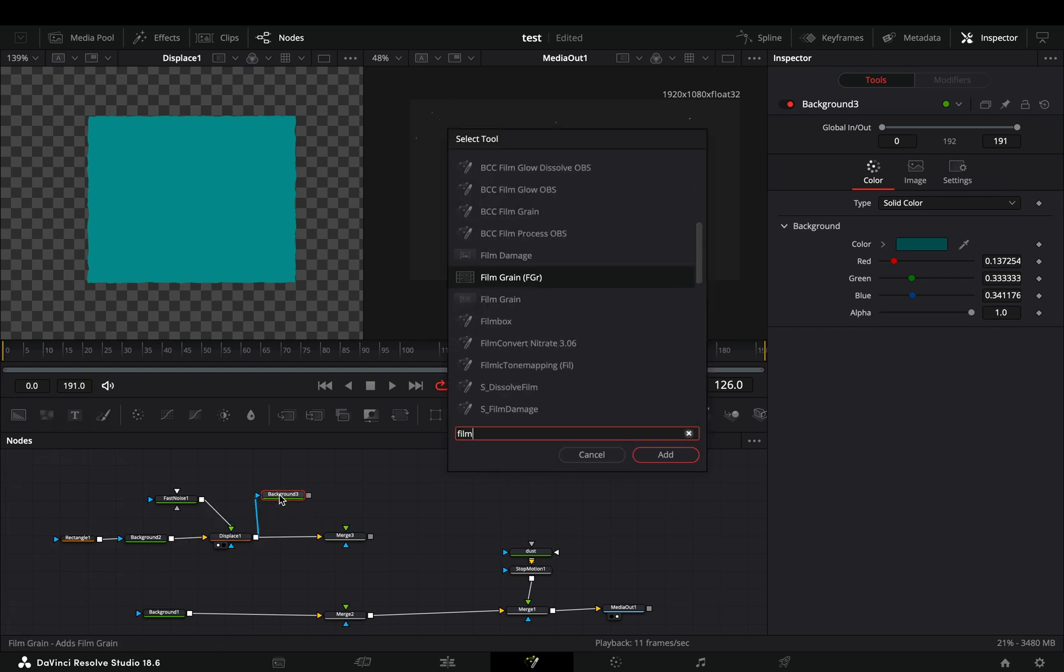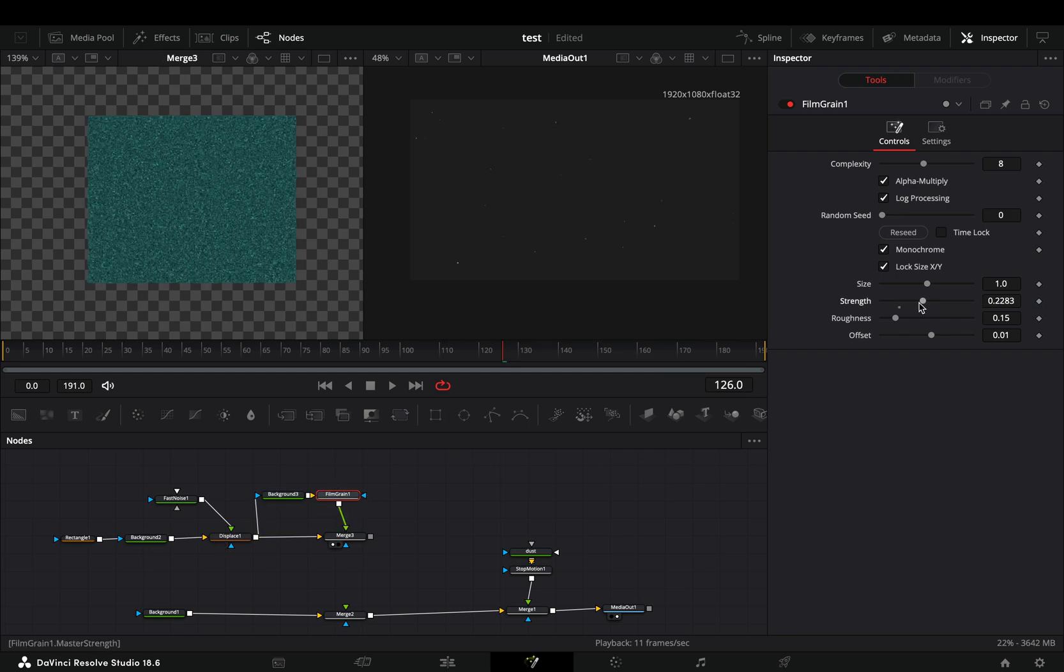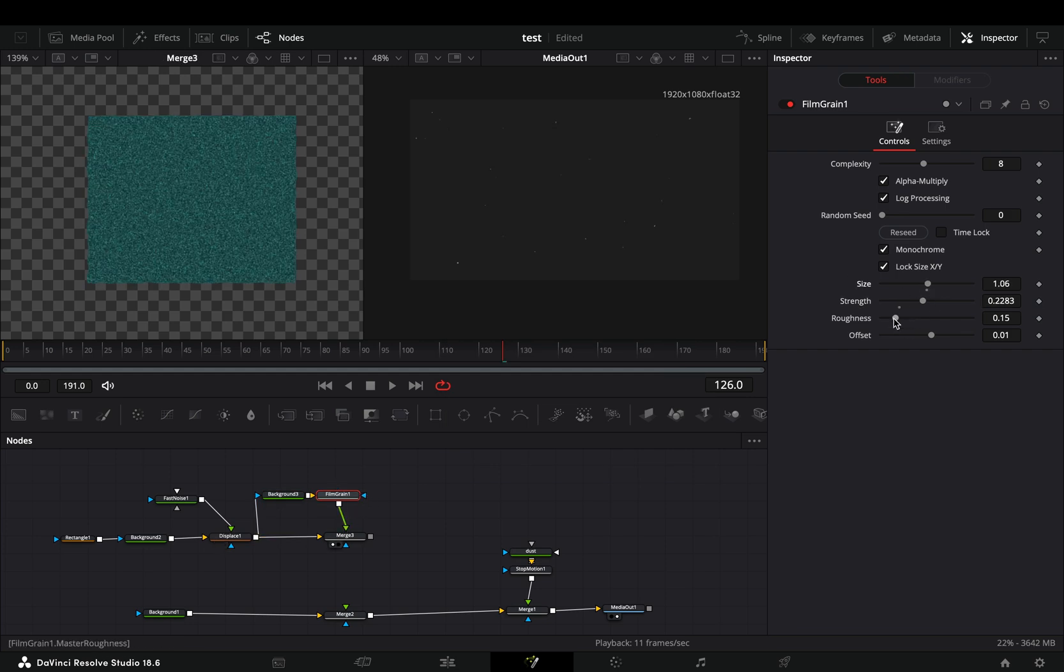Bring a film grain node after, connect it to the merge and adjust the grain sliders to your liking.